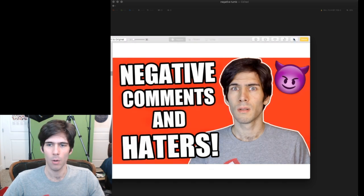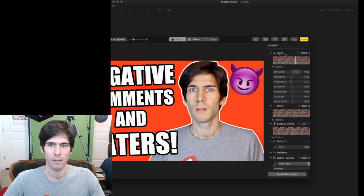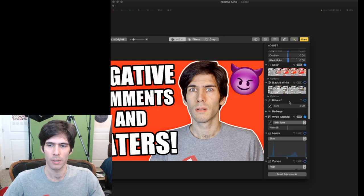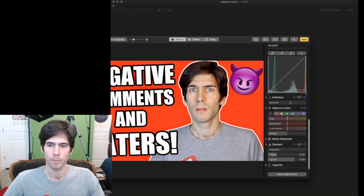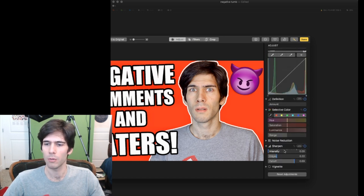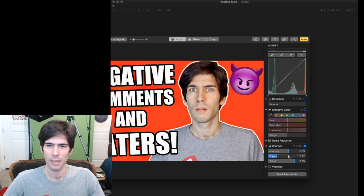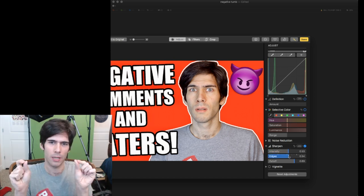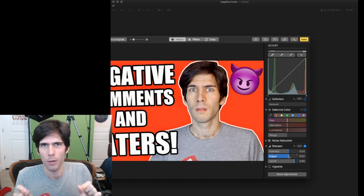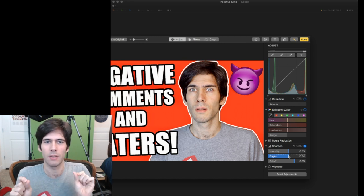And if we go over to edit, it upped the brilliance there. Sometimes what you can do is go down to intensity, the sharpen tool. And you can play around with the intensity, which I like to do. It over sharpens it.